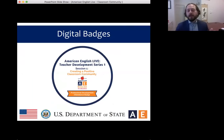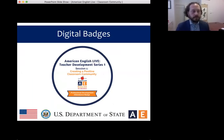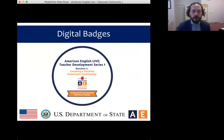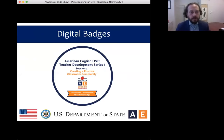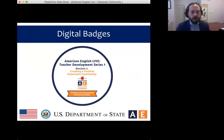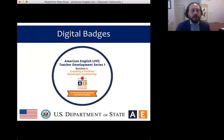I want to talk about digital badges, which are kind of like electronic certificates. After today's session, you have the opportunity to receive your own digital badge. When our presenter Mari has completed her presentation, we're going to share with you a link. You click on that link and you can take a very short, relatively easy quiz to receive your digital badge. There will be three multiple-choice questions, and you have to get two of the three correct to receive your badge. You can only enter your information one time, so please take your time and make sure that you read each question carefully.